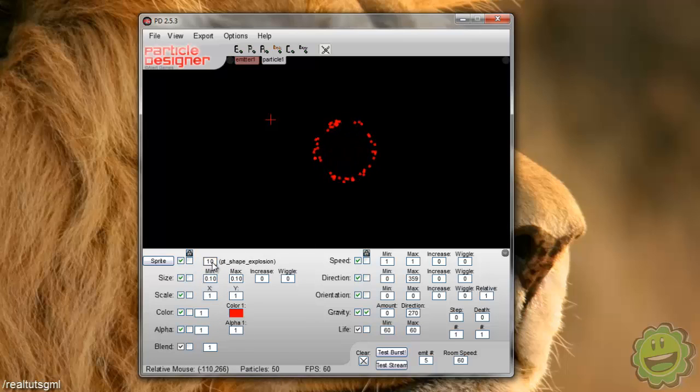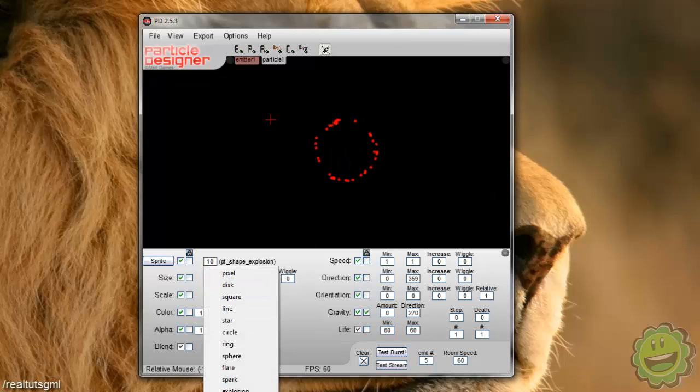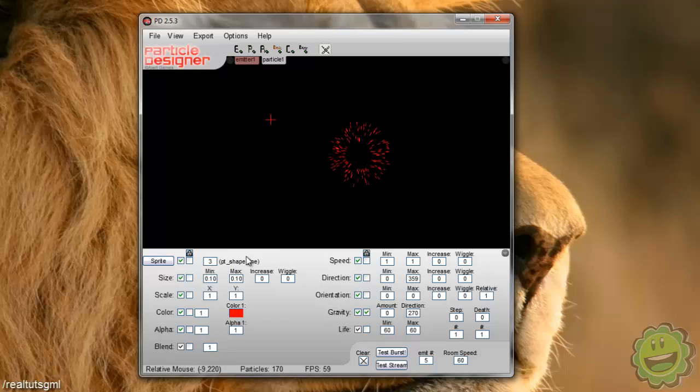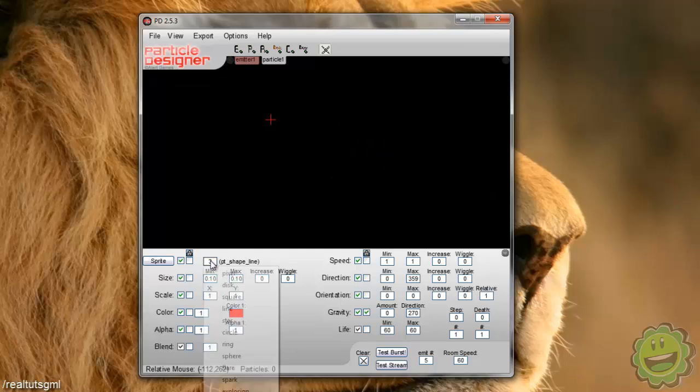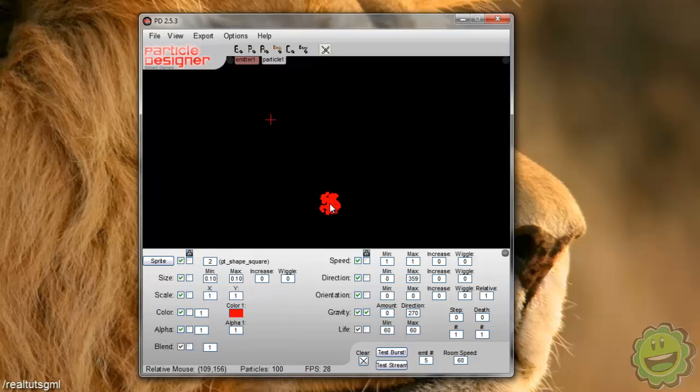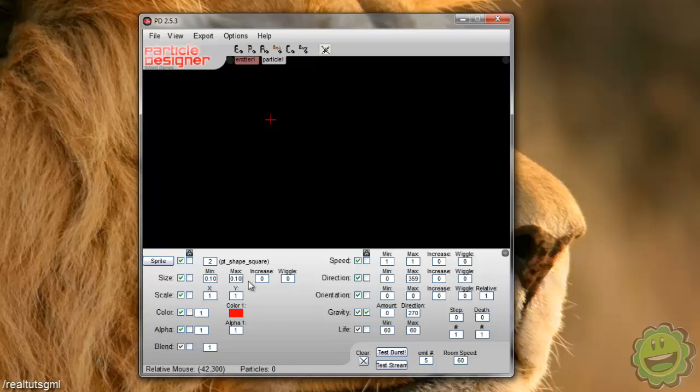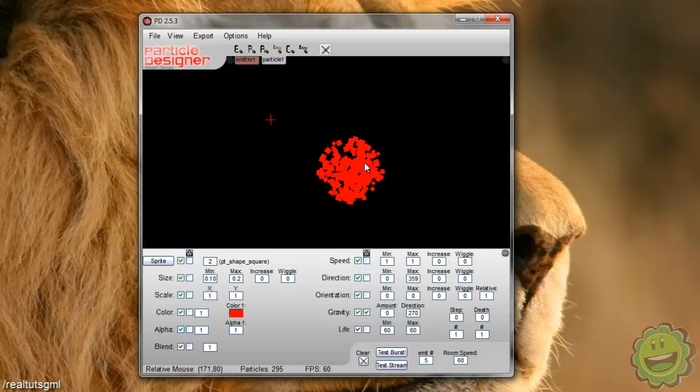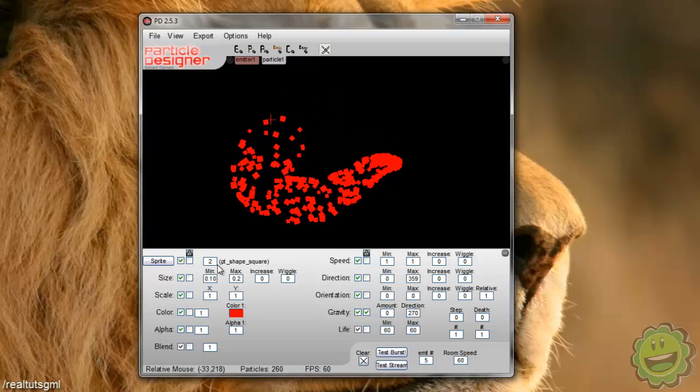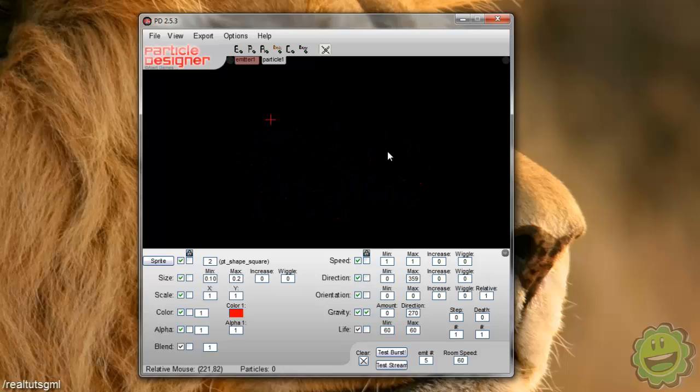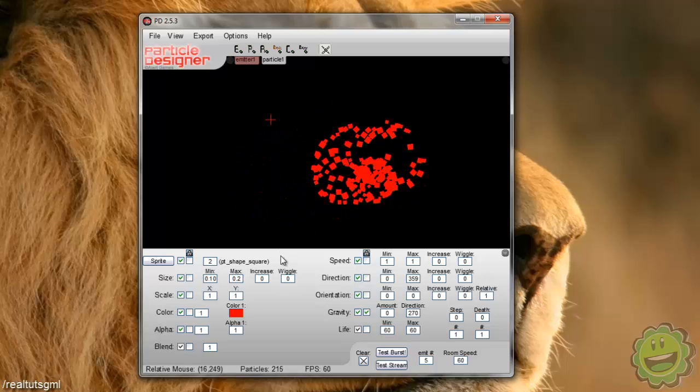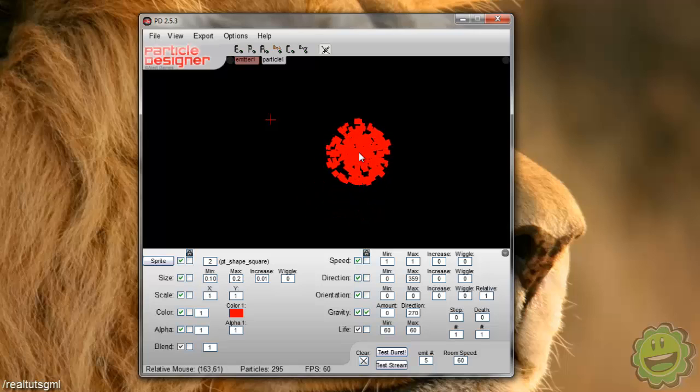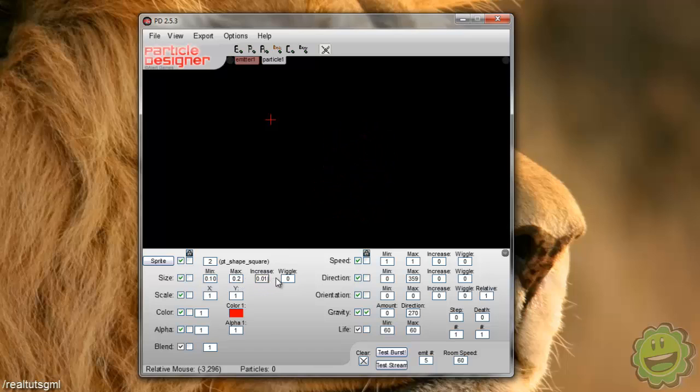Well, actually that doesn't change it a little bit. Let's try a line. Ah, there we go. So now we have changed what the particle looks like just by changing this value right here. So if we do, let's say square, so now there's squares and we can change the size from 0.1 to say 0.2 and this will give a random size range between those two numbers. Now we can increase it by like 0.01 and this will increase the size of the squares as it continues.